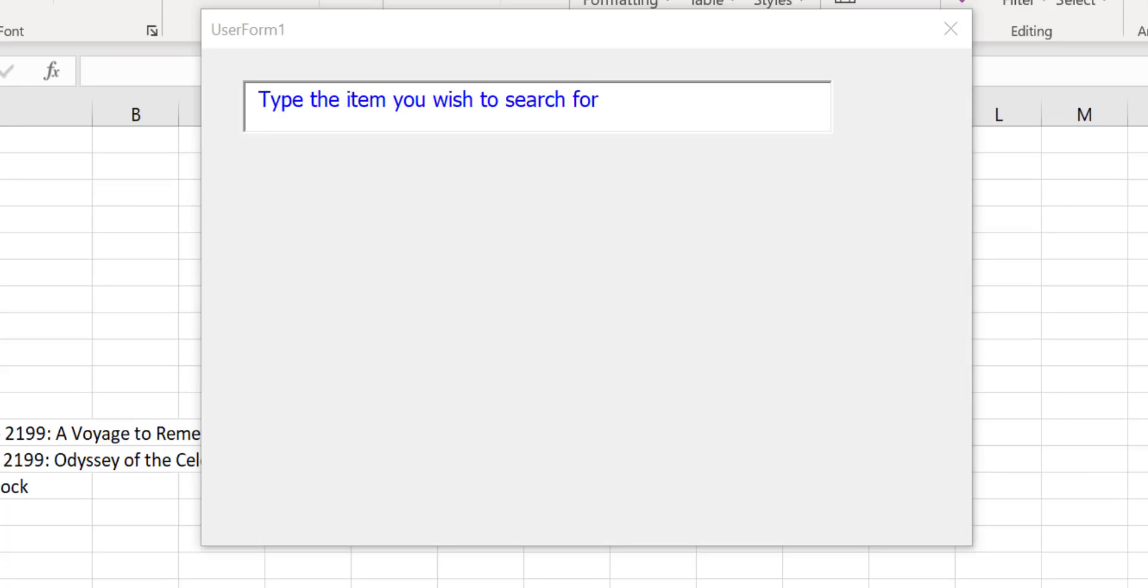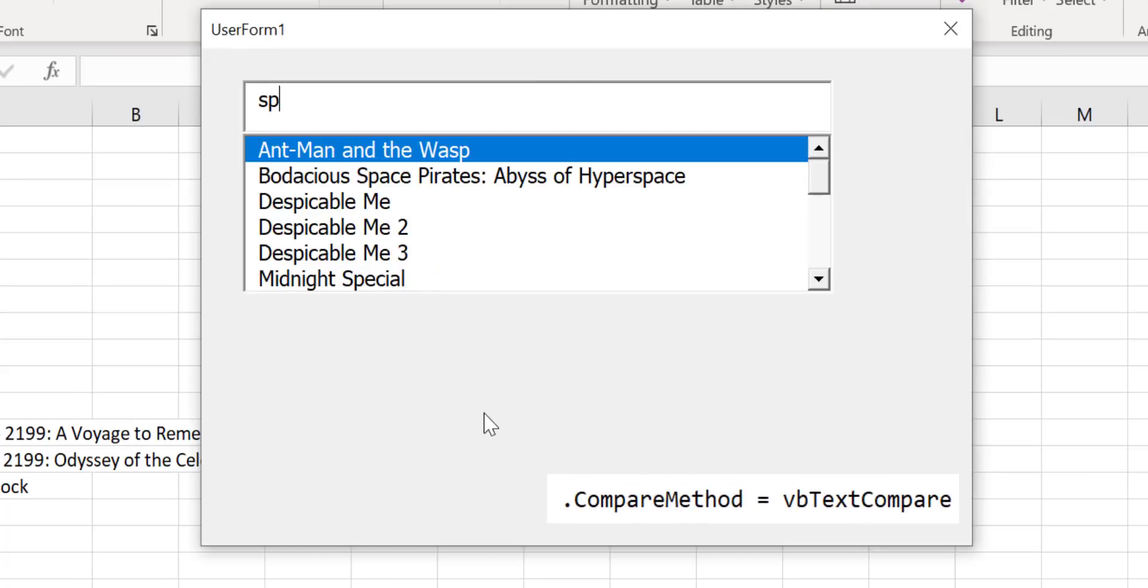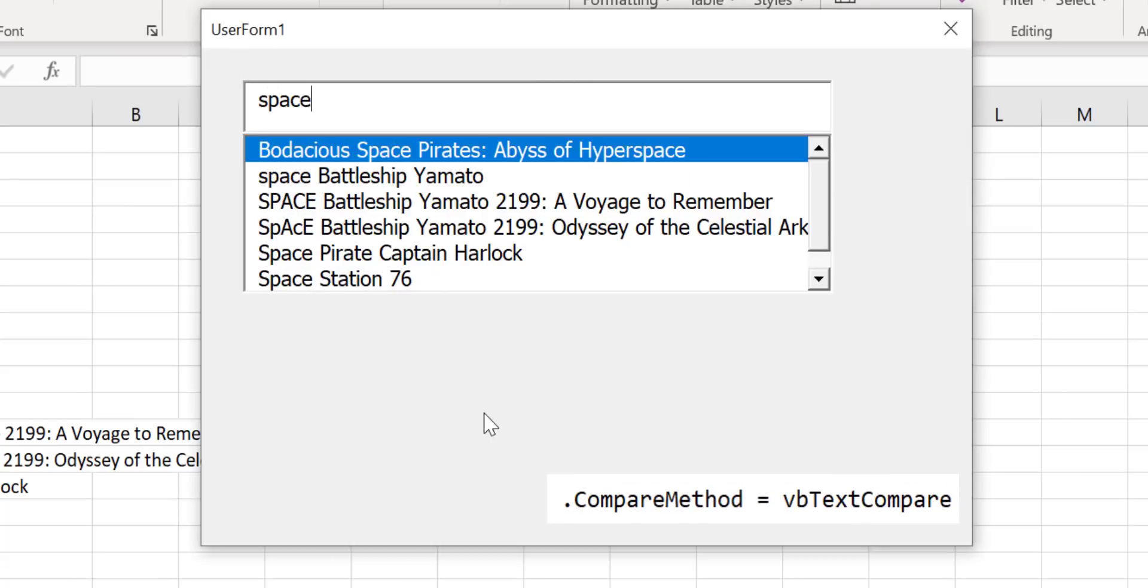Currently if we type something like space it brings us back all the titles containing the word space even though you can see some are uppercase and some are lowercase.